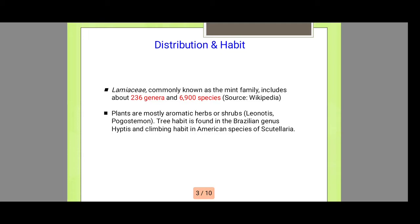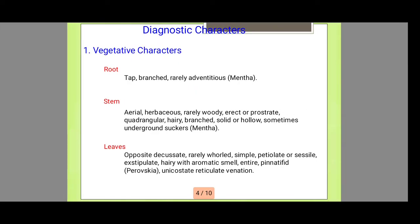Climbing type of habit is found in American species of Scutellaria. These are the diagnostic characteristics of this family — how its roots, stems, and leaves appear. The roots are mostly tap root systems. They have branches and are more rarely adventitious.